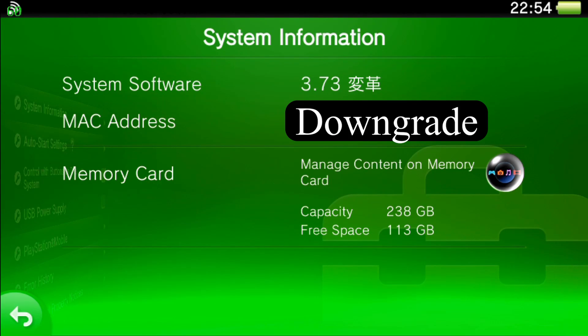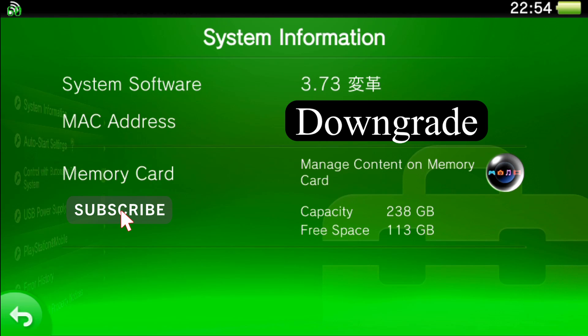What's going on everybody, welcome back to another video. Today we're going to take a look at downgrading our system software from 3.73 H Encore 2 to 3.60 Henkaku Enzo, and we're going to be using a homebrew application called Modoru, which in Japanese means to go back.